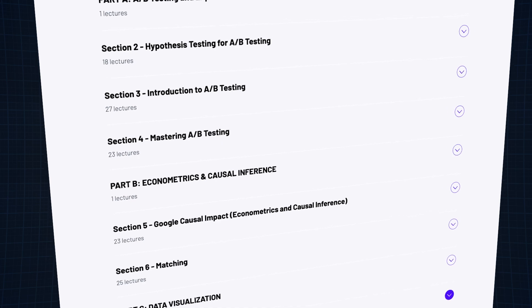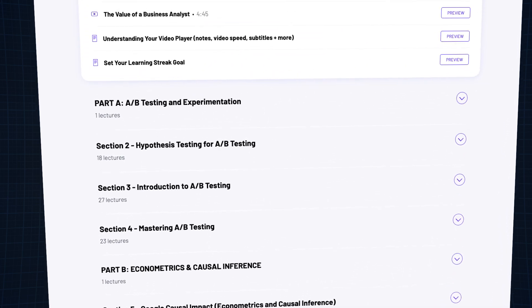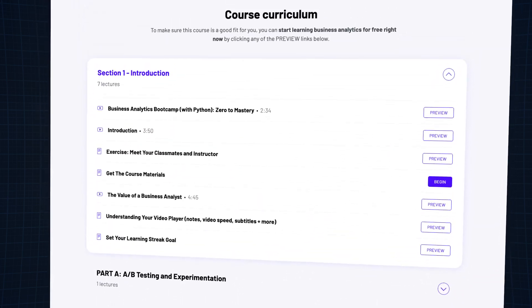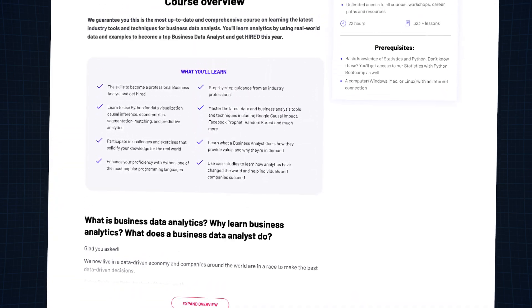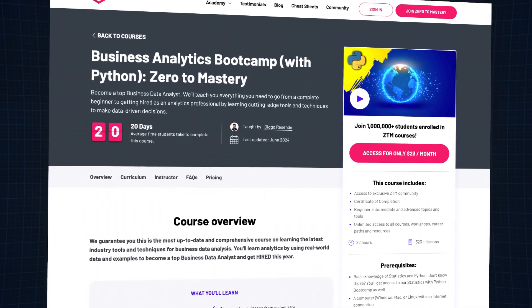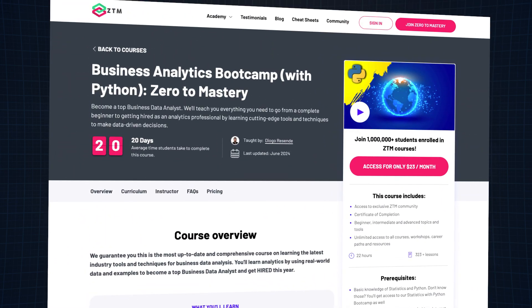Next, move on to business analytics with Python. Our course builds on your statistics knowledge and Python skills, focusing on analyzing and visualizing data, running tests, and improving your data analysis abilities. If you tally the average time to complete both courses, you're looking at about two months. And by then, you should have a solid foundation to start applying for junior data analyst roles.